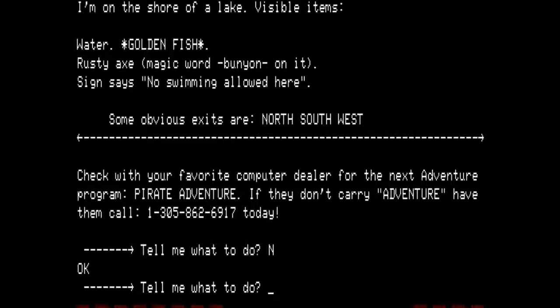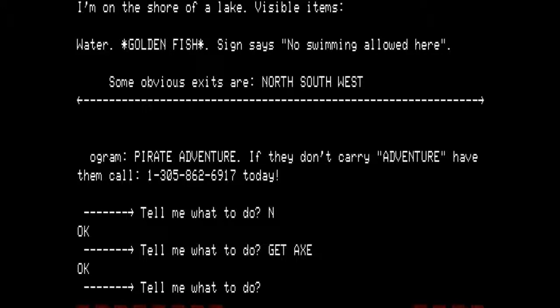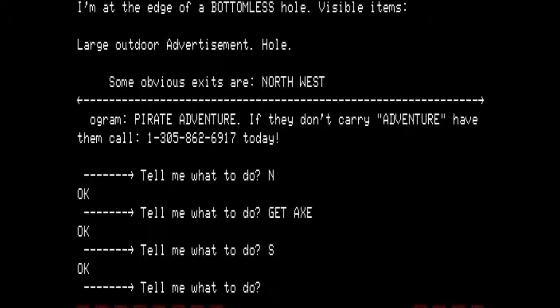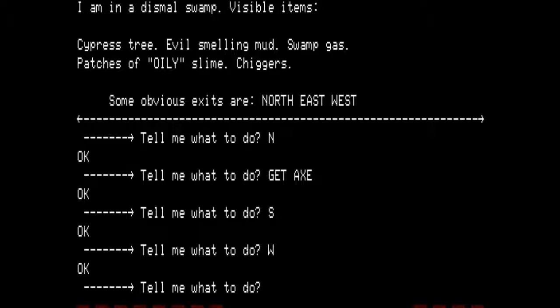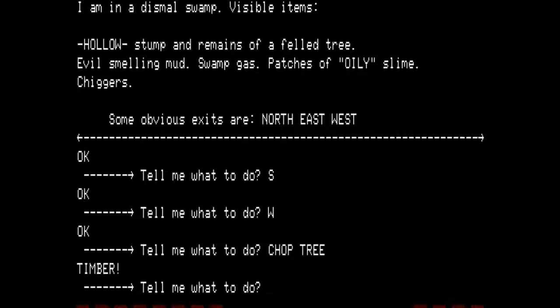We are going to get the axe. We cannot get the fish right now and we're not going to go swimming. Instead, we go south — back to the bottomless hole with the advertisement — and then west. We're back to the tree with the evil-smelling mud and swamp gas. We are going to do what the spider web tells us. Chop the tree. I am in a dismal swamp. Visible items: hollow stump and remains of a felled tree, evil-smelling mud, swamp gas, patches of oily slime, chiggers. Obvious exits are north, east, and west.